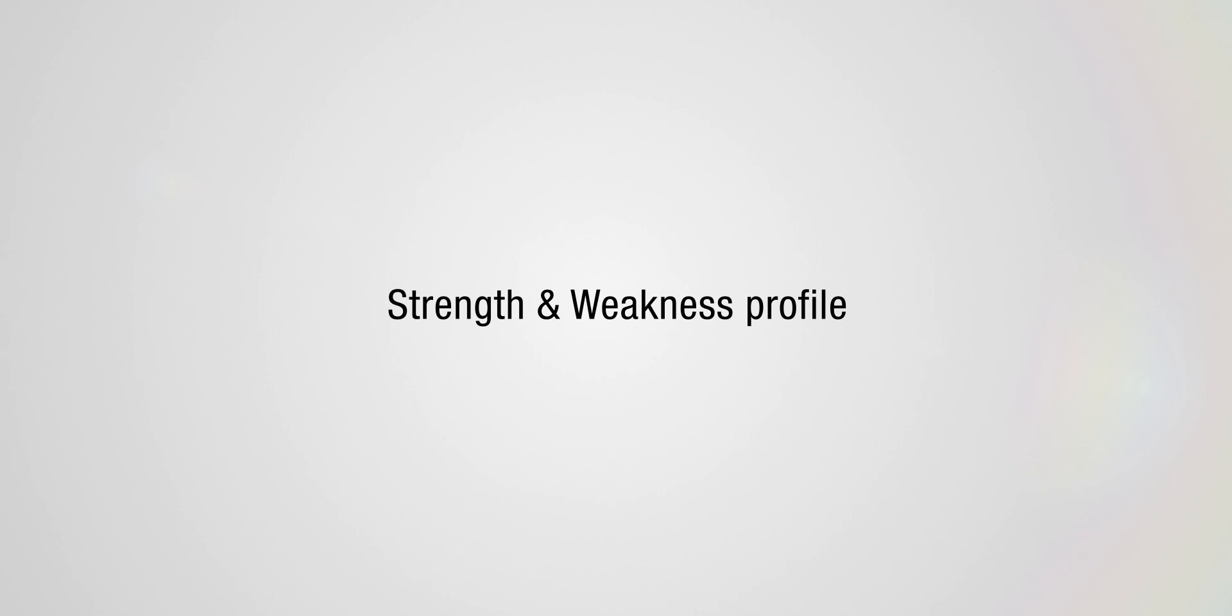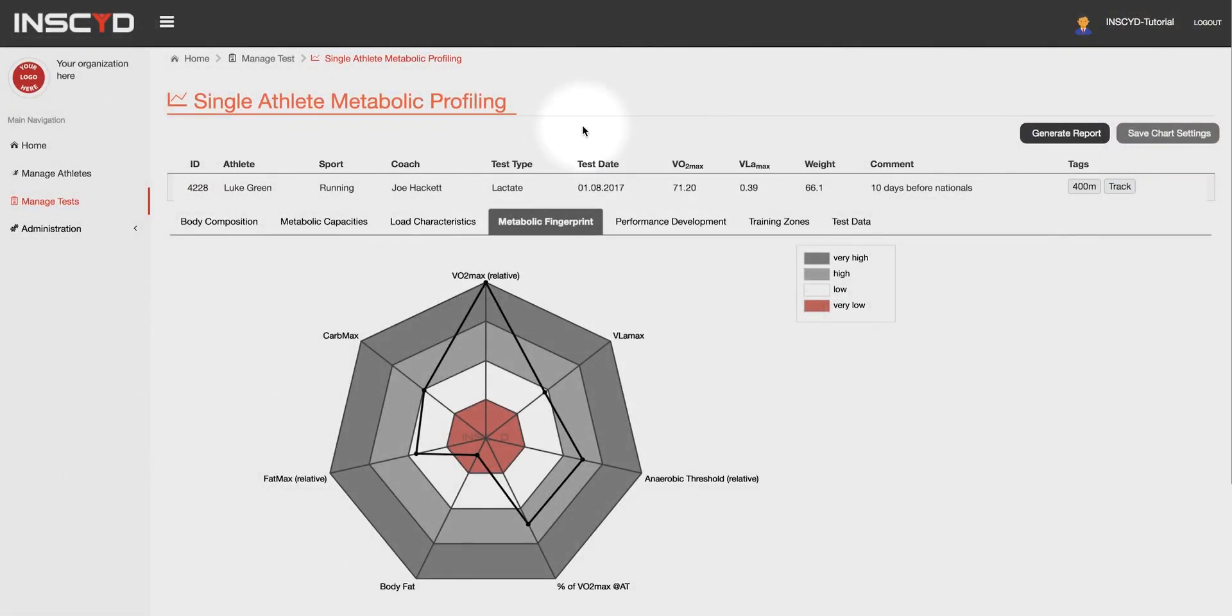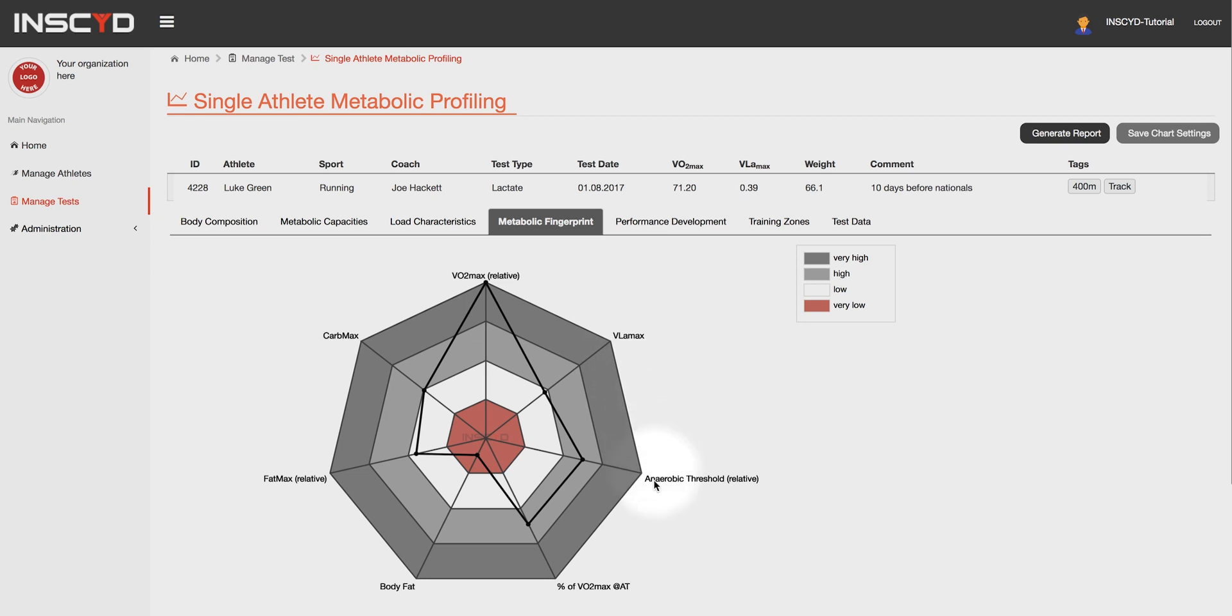To provide an overview of the current state of performance of an athlete and understand his or her strengths and weaknesses, Insight creates the metabolic fingerprint. The metabolic fingerprint combines the most important metabolic performance markers in one visualization.